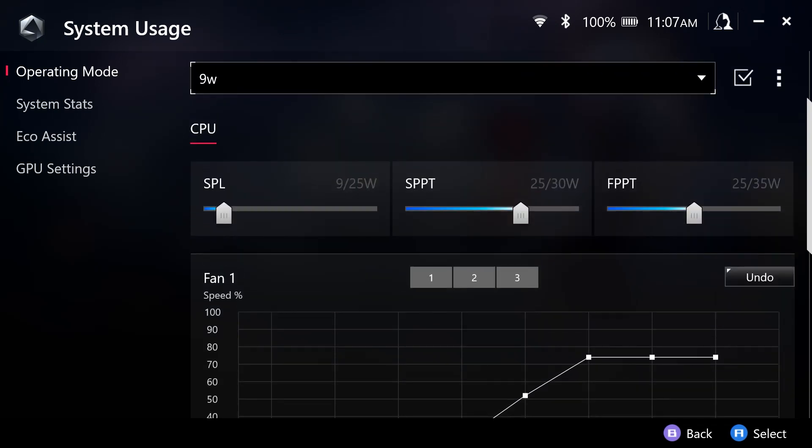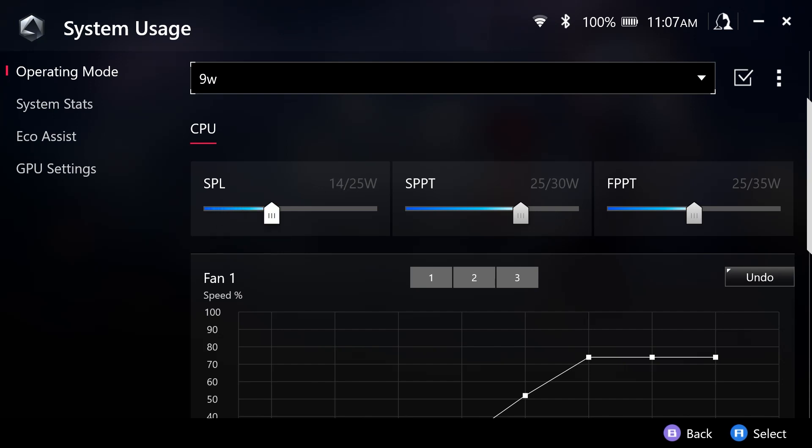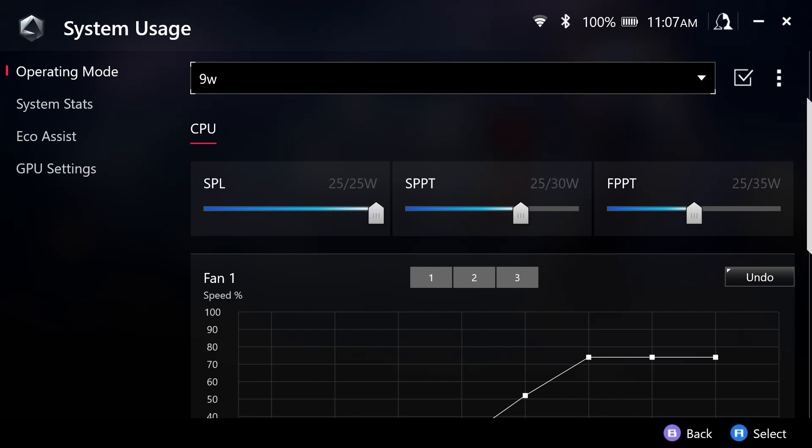So since I'm using a 9W mode, I am going to set my SPL. This is my baseline power consumption for 9 to align with this mode. Now, if you increase the SPL, the SPPT and the FPPT are going to move with it.